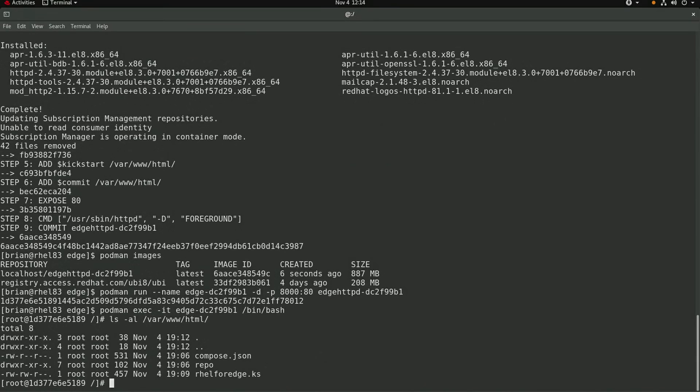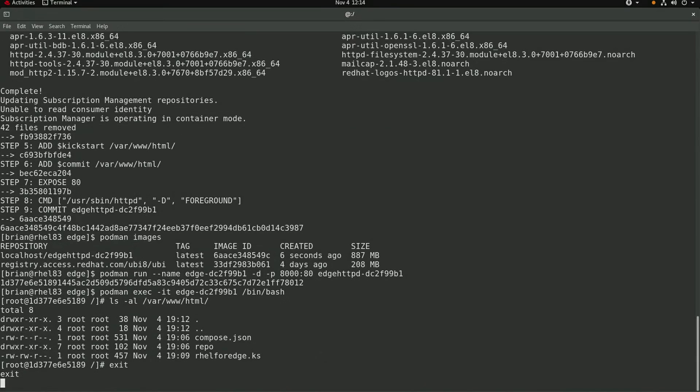I'll go ahead and exit out of the container and then the final step will be to open the firewall on port 8000.